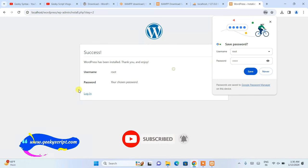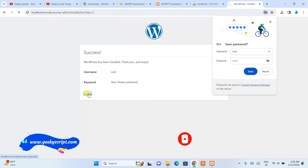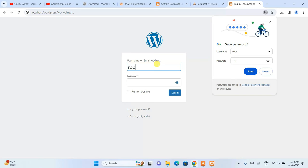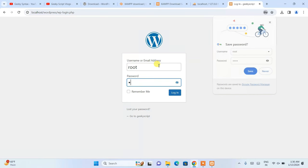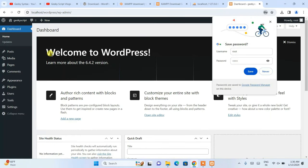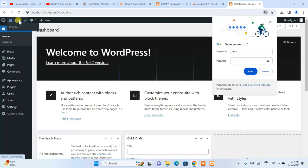WordPress is now installed. Click login, enter username 'root' and password 'root' as configured. You can check 'Remember me' so you don't need to type the credentials again. Click login and you'll be taken into the WordPress dashboard — welcome to WordPress, you're now logged in.